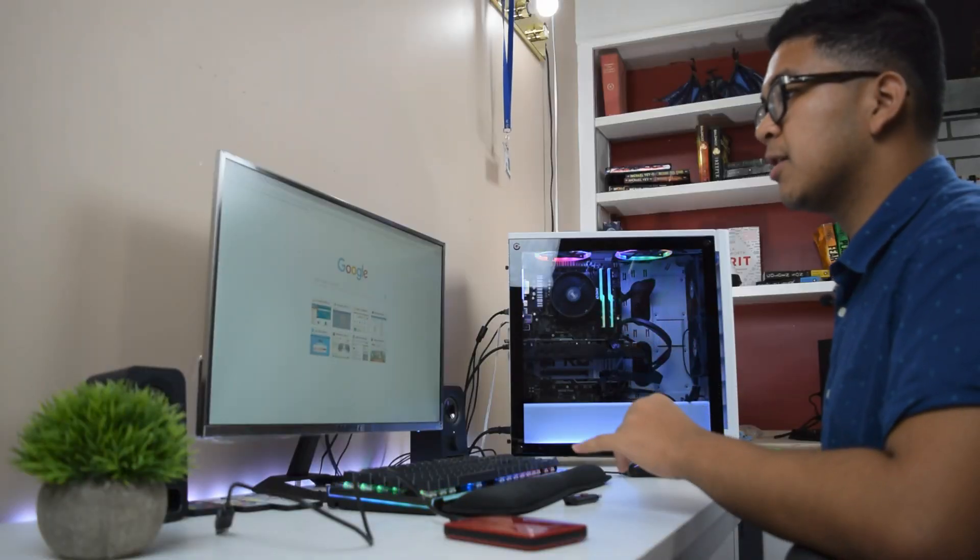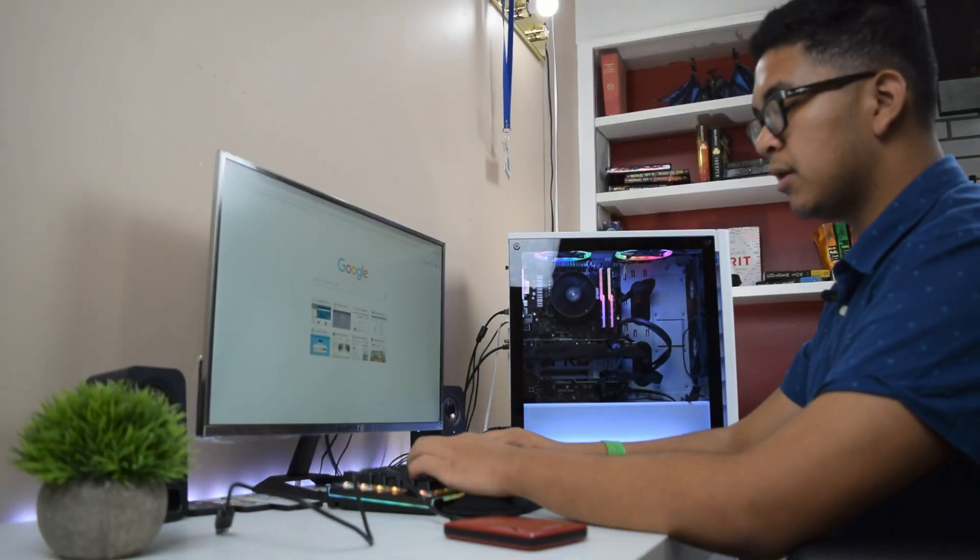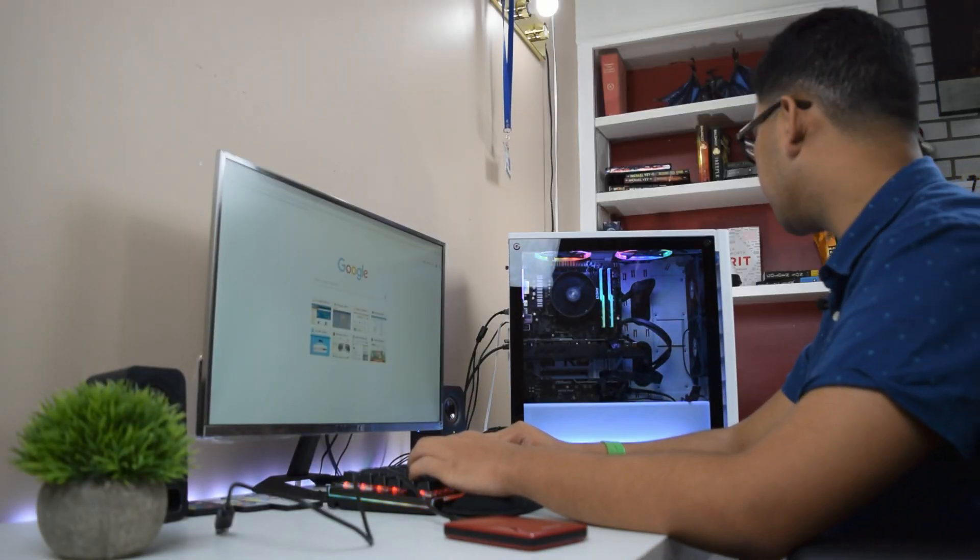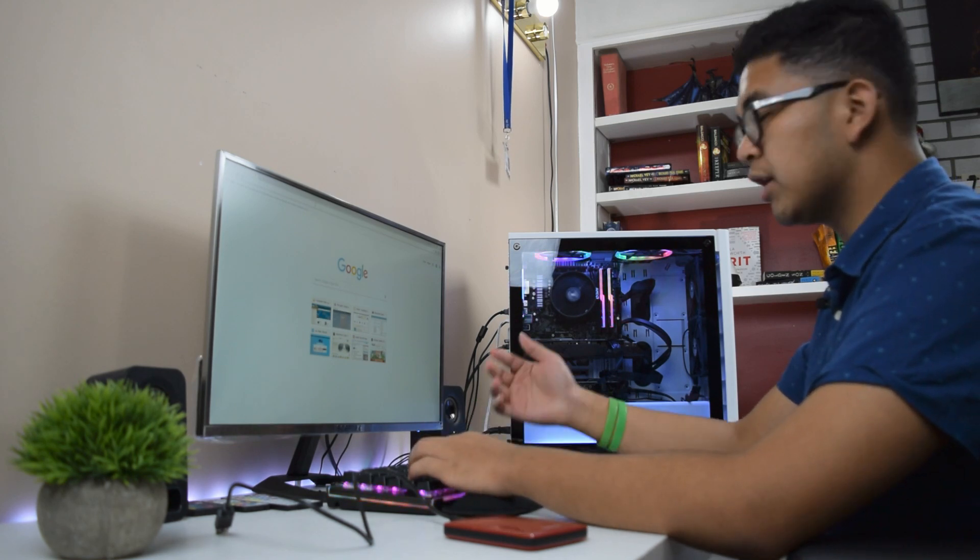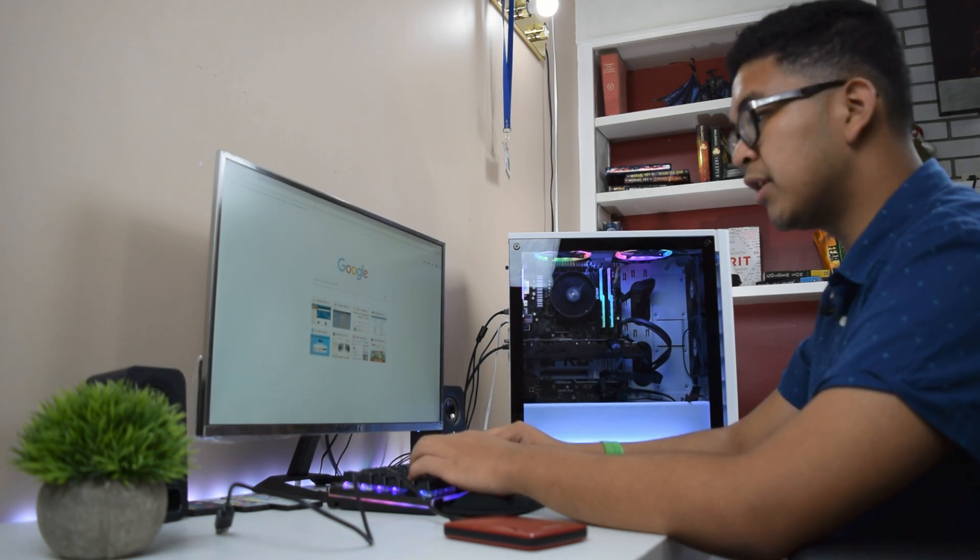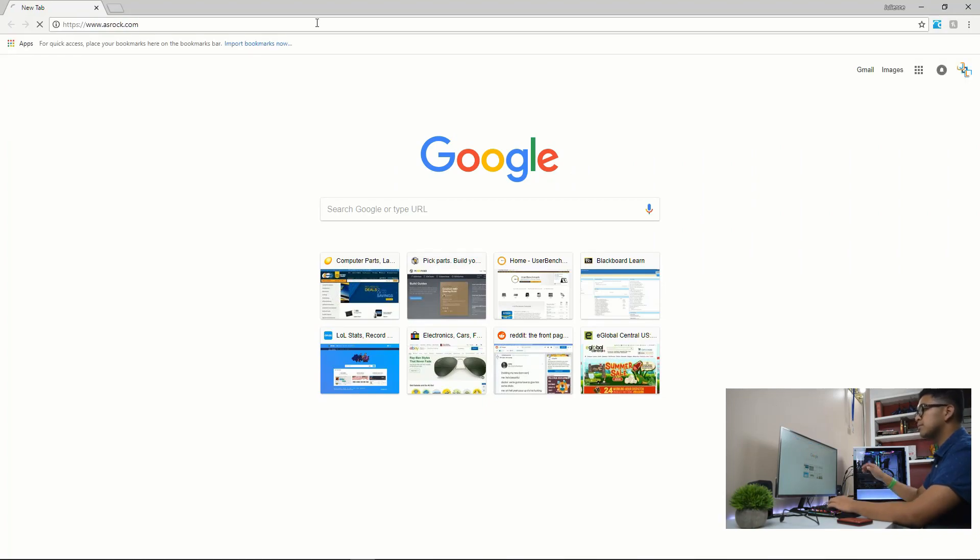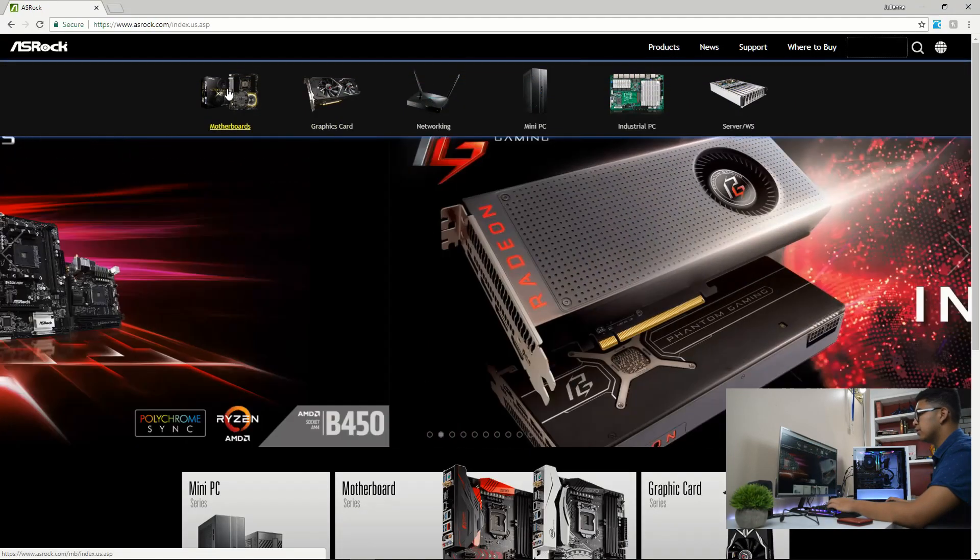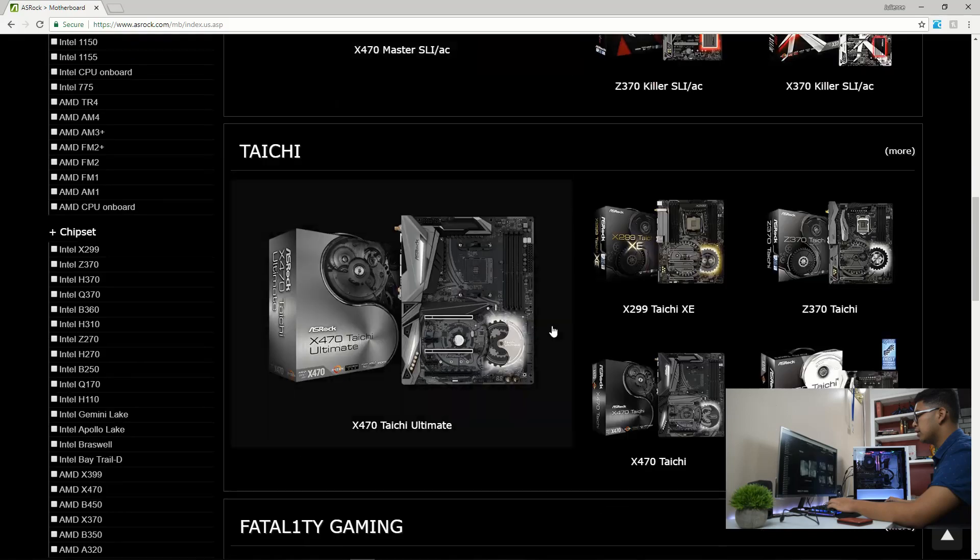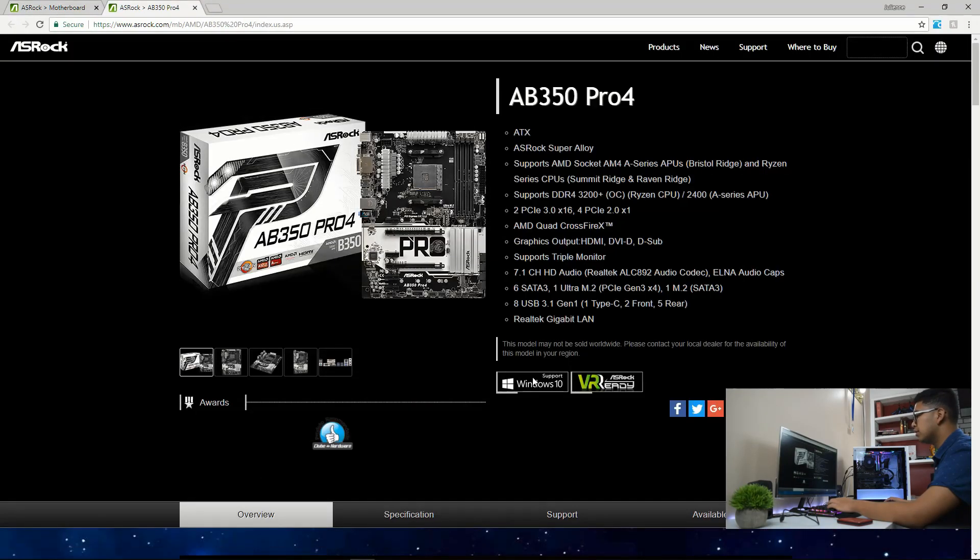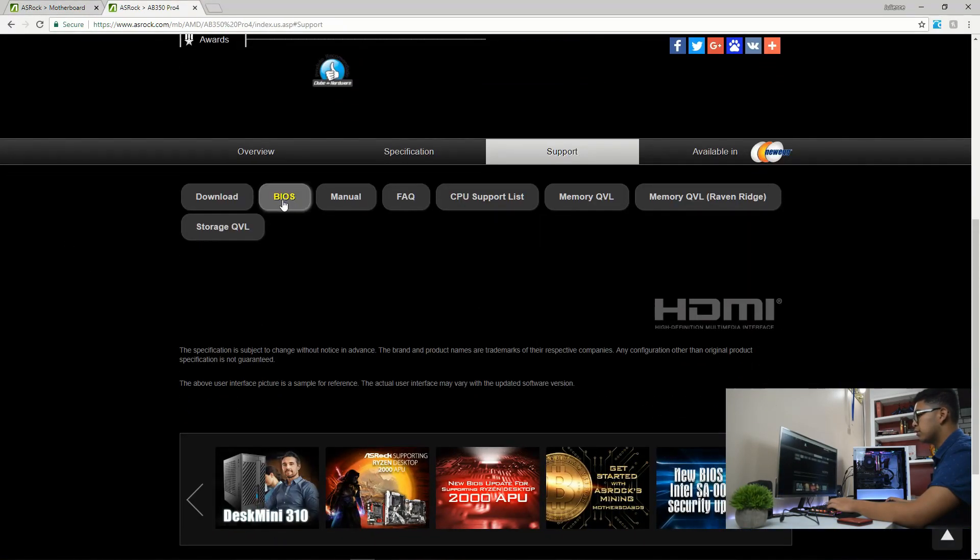First, we're going to do the BIOS update. And to do that, you're going to search up your manufacturer of the motherboard that you had. For me, it was the ASRock AB350 Pro 4. So I'm going to go to the website. We're going to go down and find our products. AB350 Pro 4 right here.